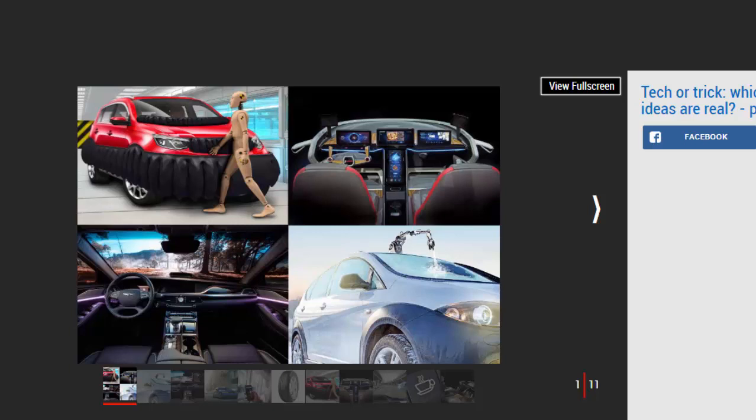Number one: Robot de-icer. De-icing windows is an activity UK drivers only undertake for a few months of the year, but in northern European countries motorists can easily spend six months of the year clearing their windows. Turning on the car and using heaters to defrost the windows can easily take up to ten minutes.